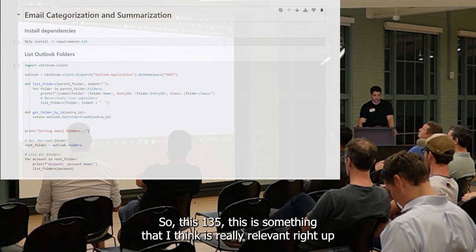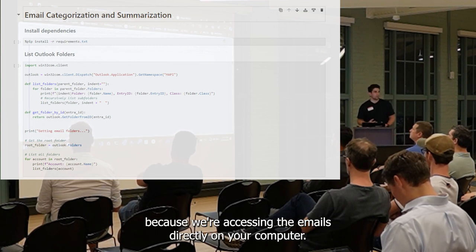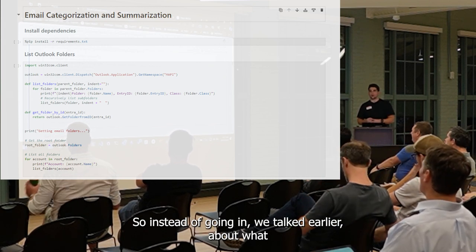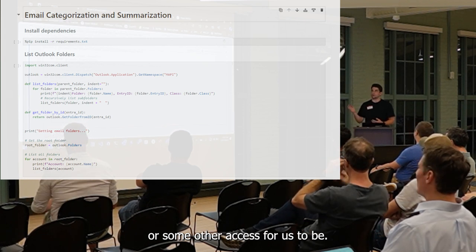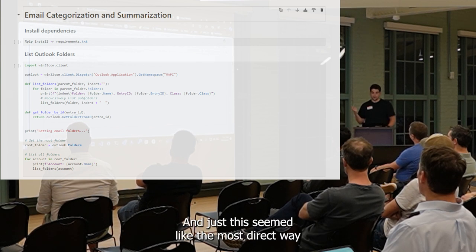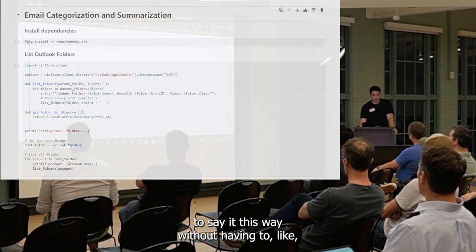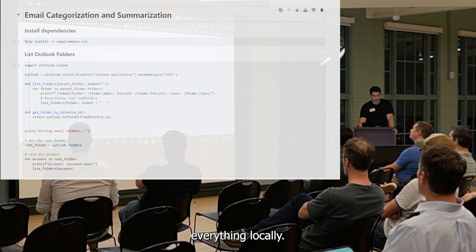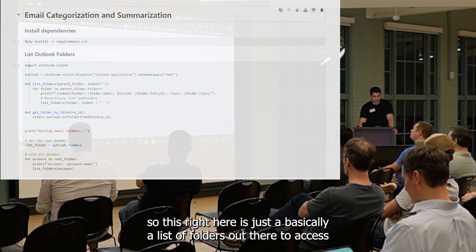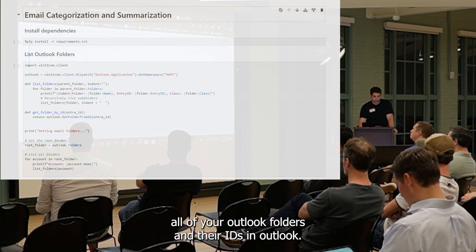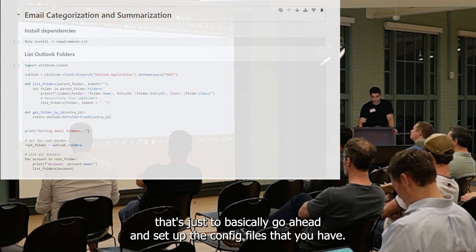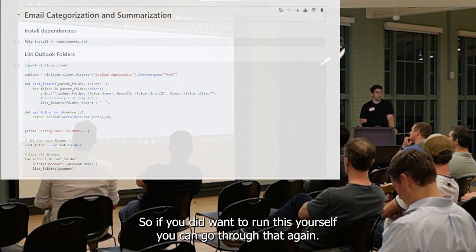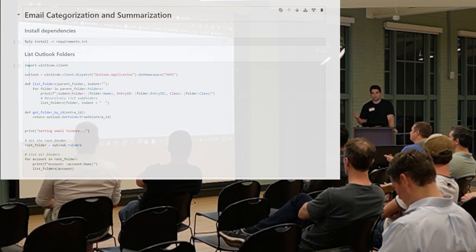This Win32 client — this is something that's really relevant to bring up, because we're accessing the emails directly on your computer. We talked earlier about why don't we use the Microsoft Graph API or some other access via SMTP. This seemed like the most direct way, the safest way, without having to get into ethically gray areas with work data. So this right here is just: list your folders out, get access to all of your Outlook folders and their IDs, and that's just to set up any config files that you have.